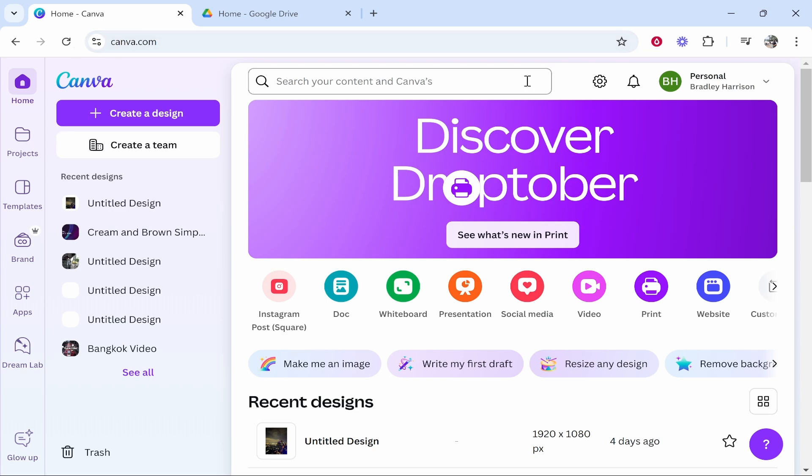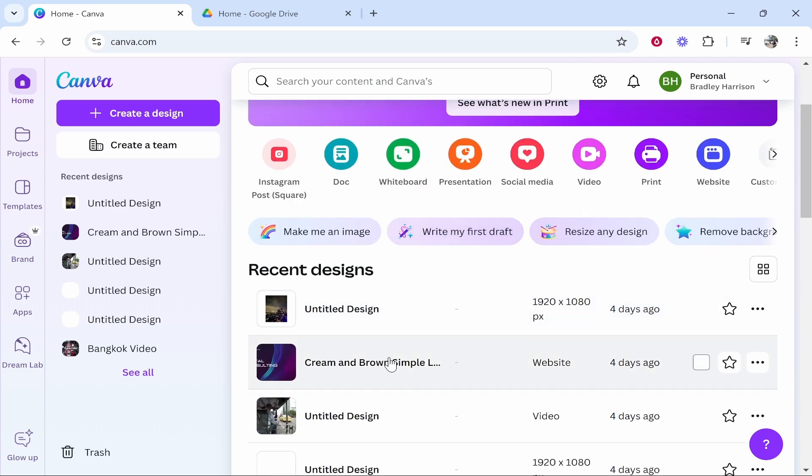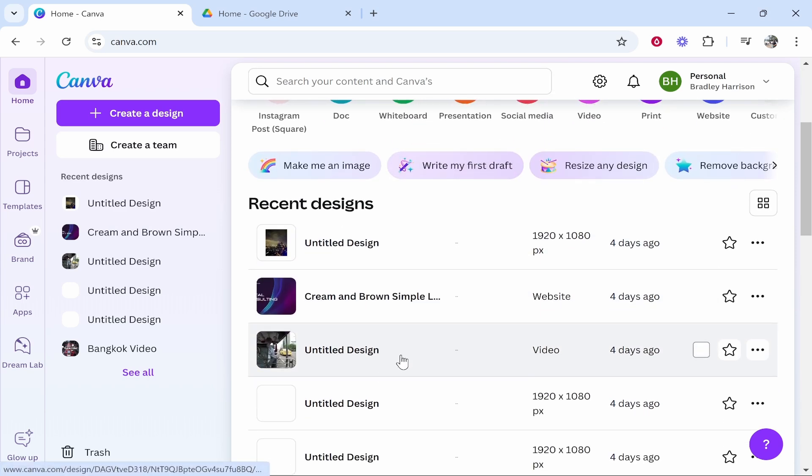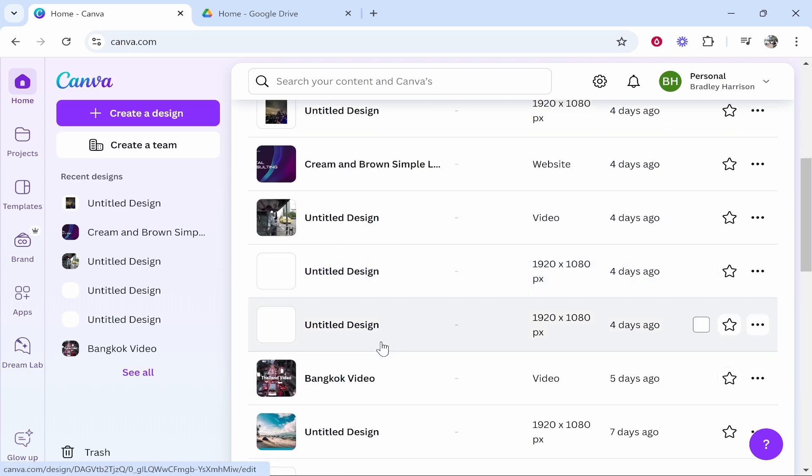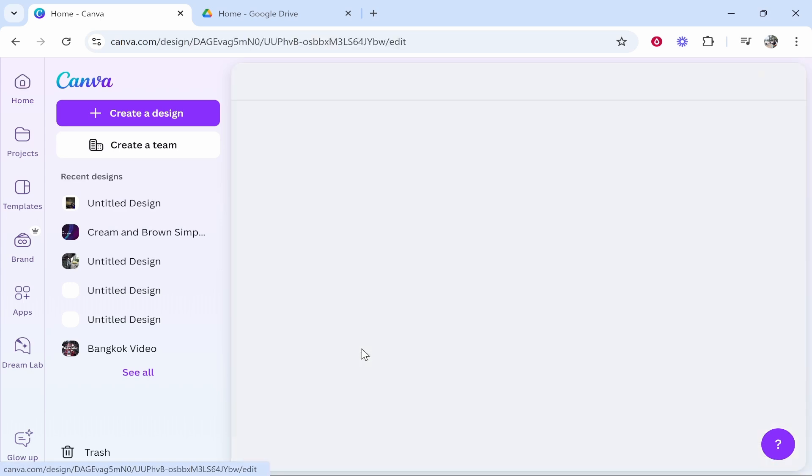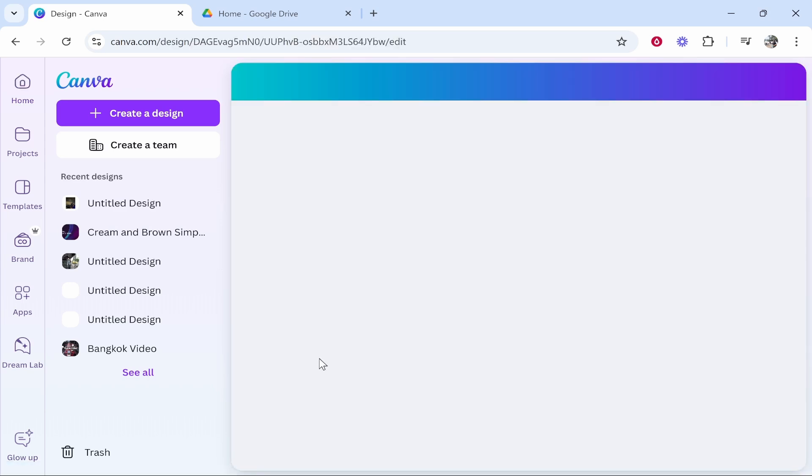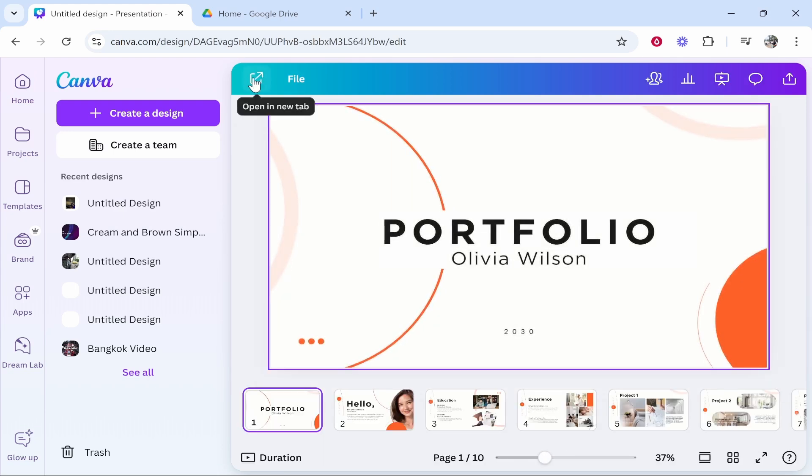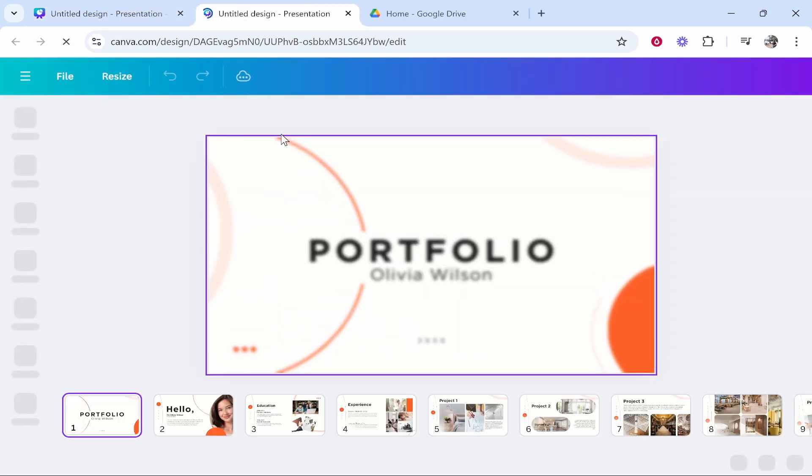First either create a presentation or find it. I'm just going to use one in my recent designs, so we'll use this presentation here. I'll open it and we'll click on the opening new tab icon which should take us into the Canva editor.